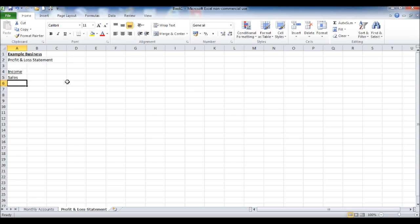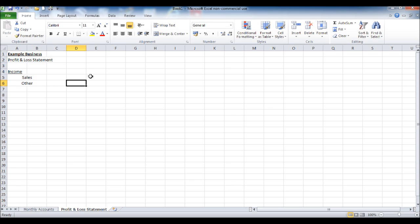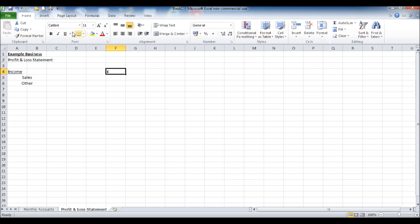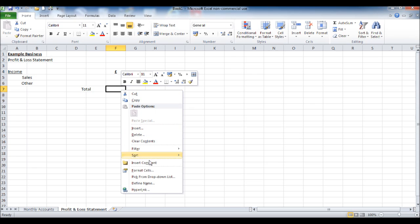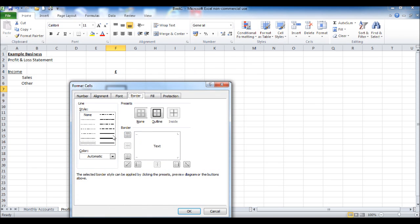First of all, put in your income: Sales and Other Income — this could be interest, for example, on any bank accounts you may have. This column I've just put in will be used for the pound or dollar amounts under each heading, and then a total amount for income. I'm just formatting the cells here and I'll put a border in.